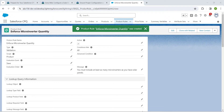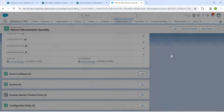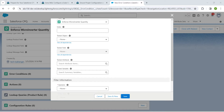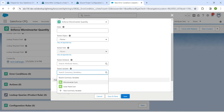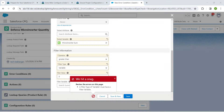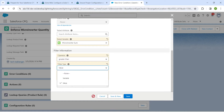Once saved, scroll down and next to Error Condition, click New. Set the tested variable as Micro Inverter Sum. For operator, give Greater Than. For field type, give Variable. For filter value, give 0 and click Save and New. If you get a snack bar error, change the filter type to Value.